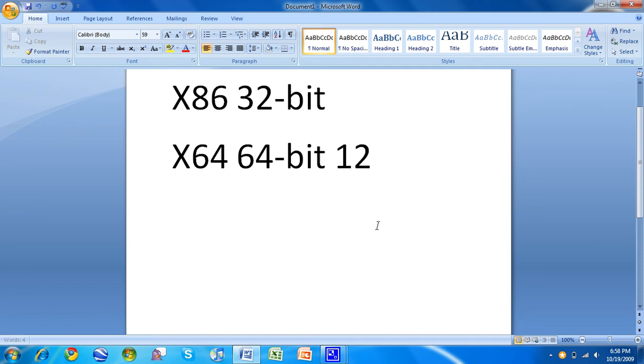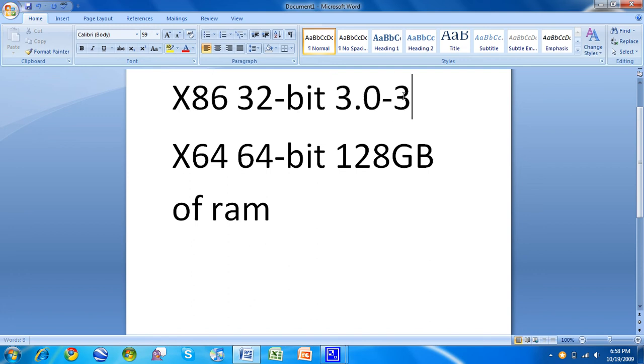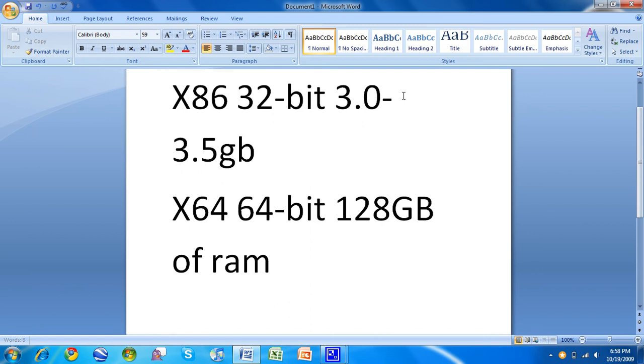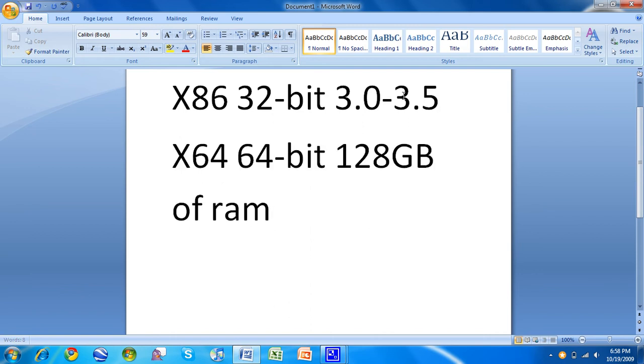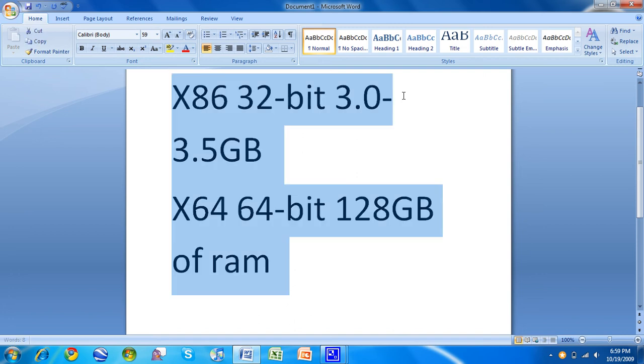64-bit can use up to 128 gig of RAM. 32-bit can use, depends on the computer, somewhere between 3.0 and 3.5 gig of RAM. Some people have reported more, some people have reported less. In my experience I usually get about 2.93, somewhere in there, maybe even 3.0.